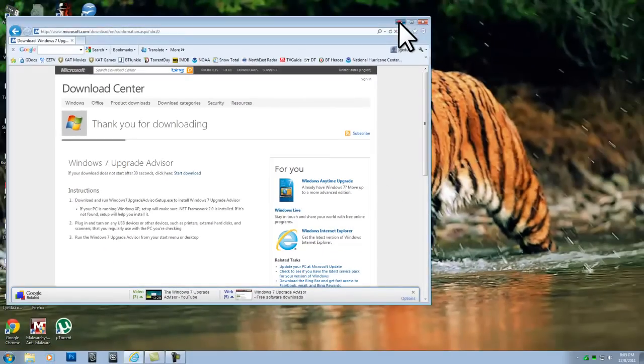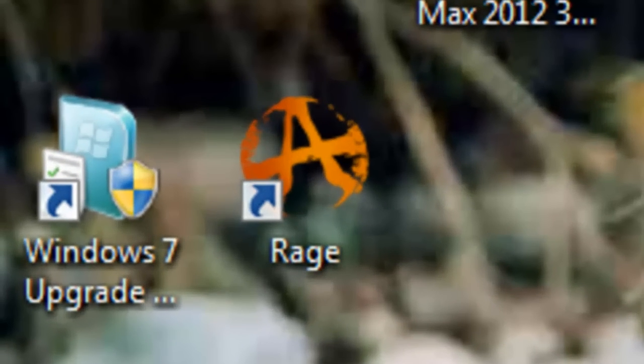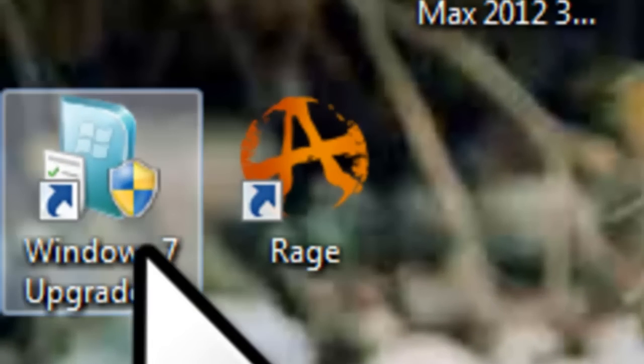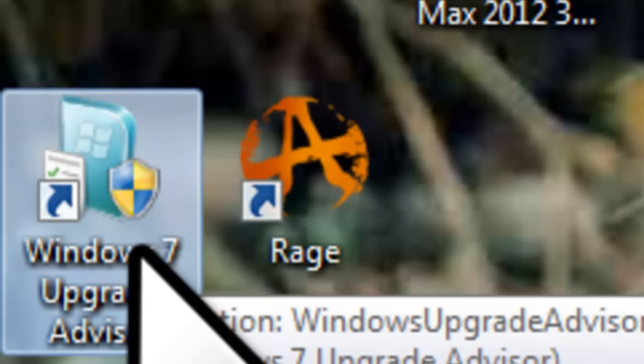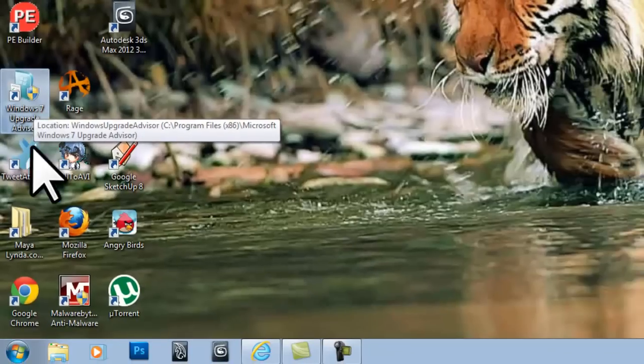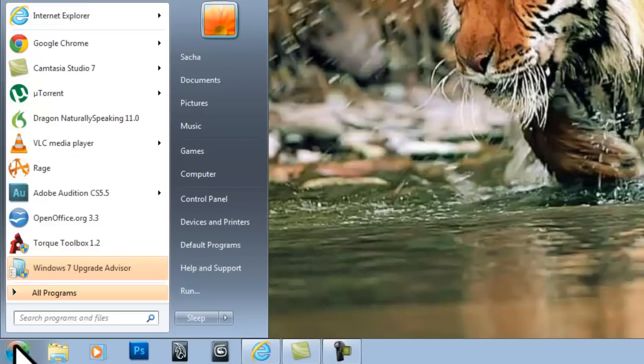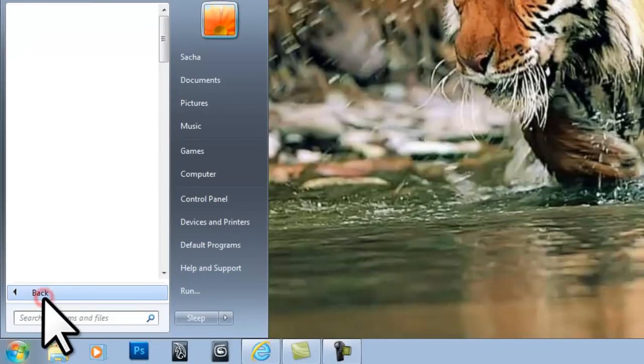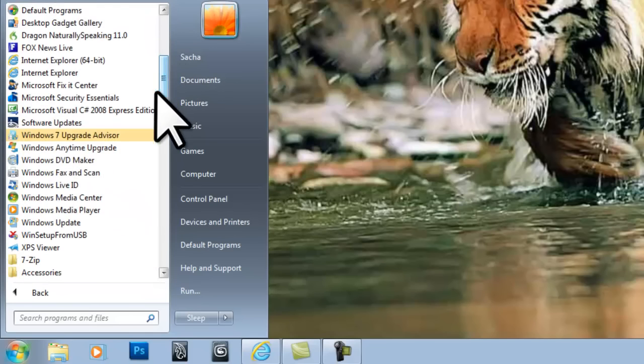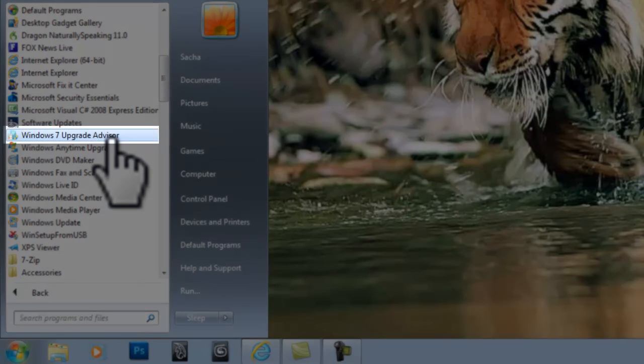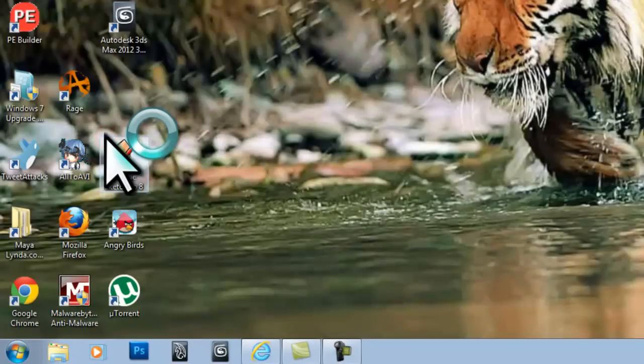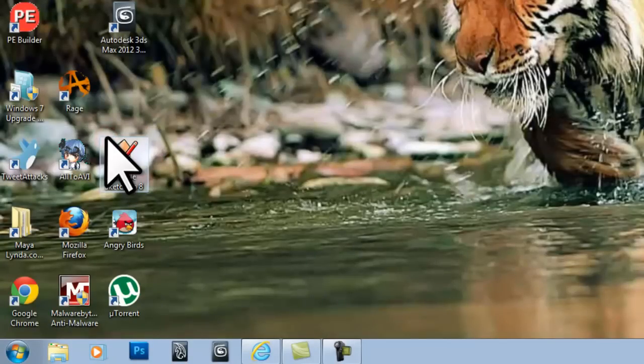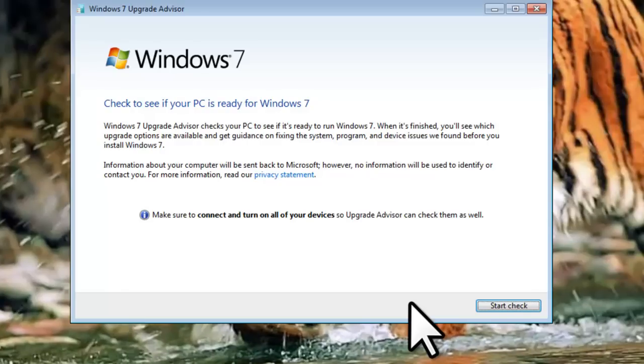Now, you can either double click the icon on the desktop, or click on the Start button, All Programs, Windows 7 Upgrade Advisor. If you have User Account Control enabled, click the Yes button to allow changes. The Windows 7 Upgrade Advisor window will open.